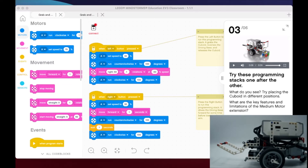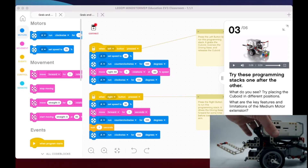In our case, we have motor A set to 30 percent, and then motor A going to run clockwise for 100 degrees. If it can't actually get to 100 degrees, you'll see your robot just stop. Let me go ahead and show you what I mean by that.